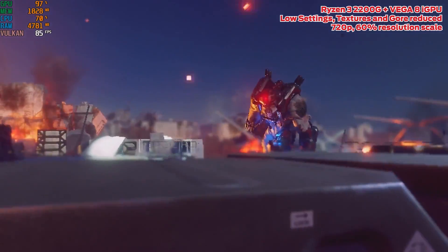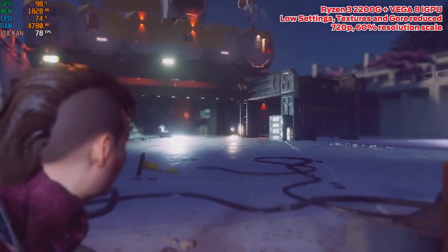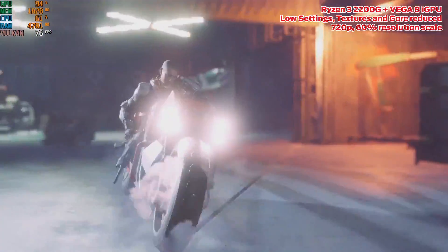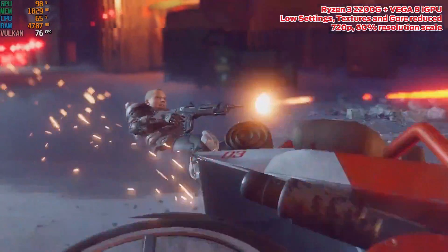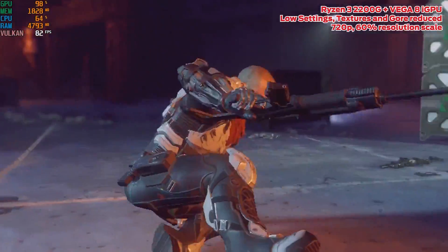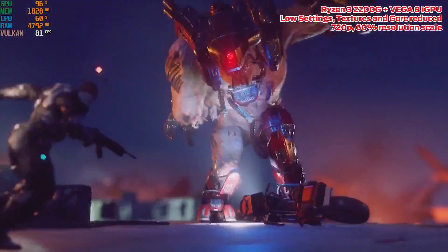Paired with dual channel 3000MHz DDR4 RAM, on the lowest settings with the texture quality lowered and gore reduced, the game soared on 720p and 50% resolution scale with the averages way over 60 fps and maintained close to 60 fps on a 70% resolution scale.